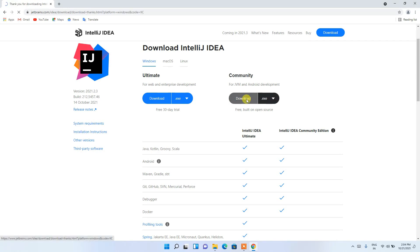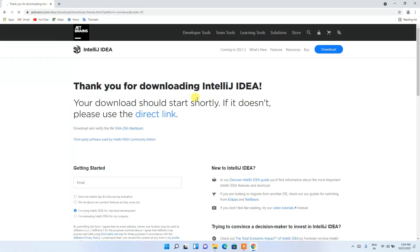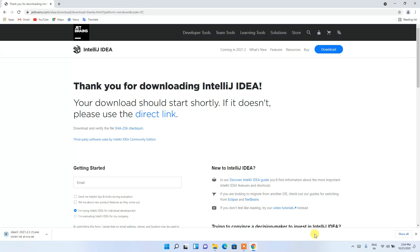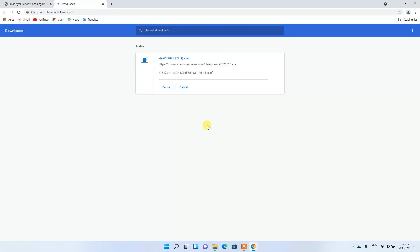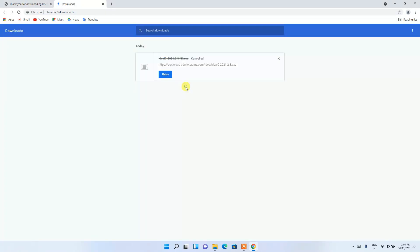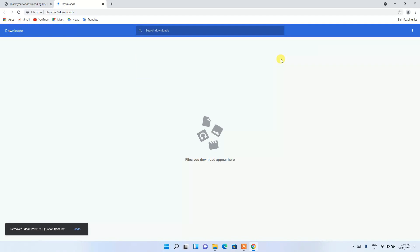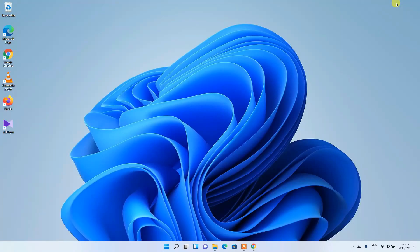This will start downloading IntelliJ IDEA. Since I have already downloaded it, I'll just cancel and minimize the browser.